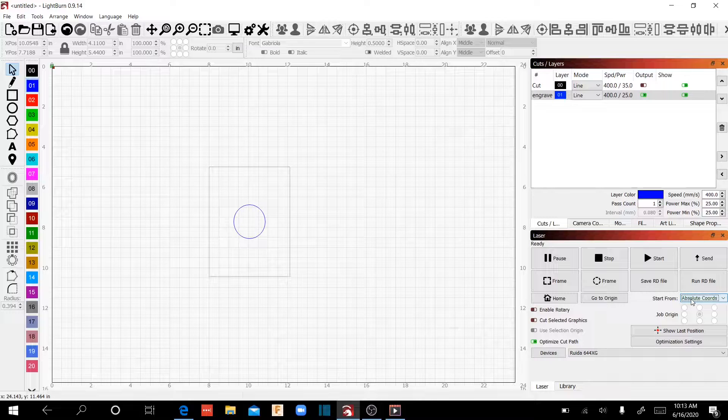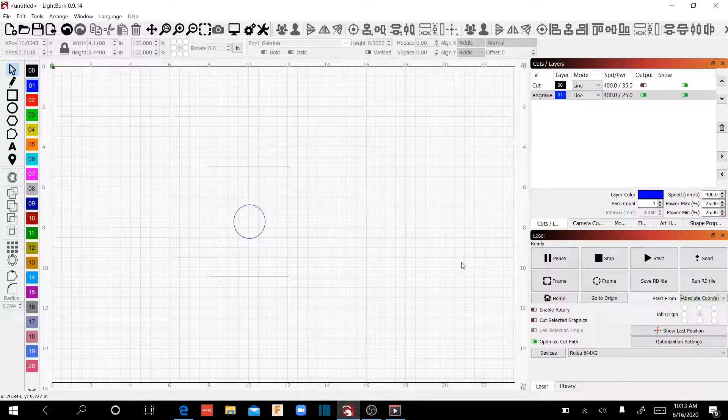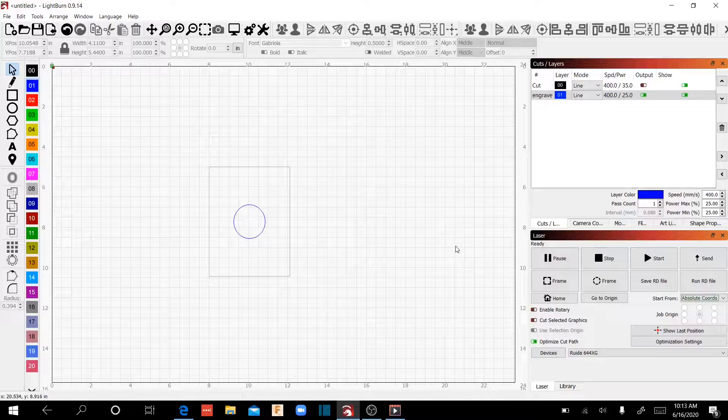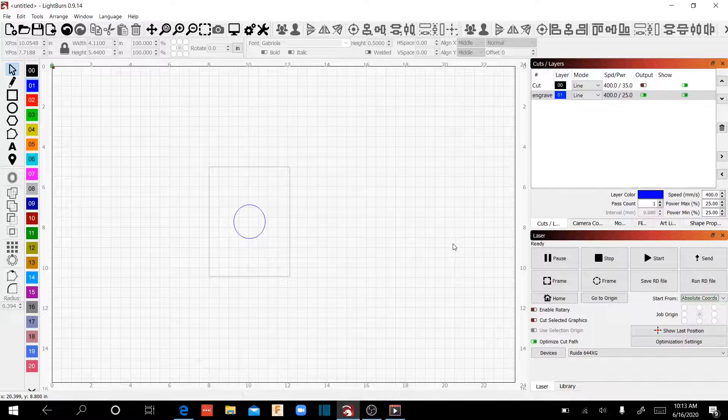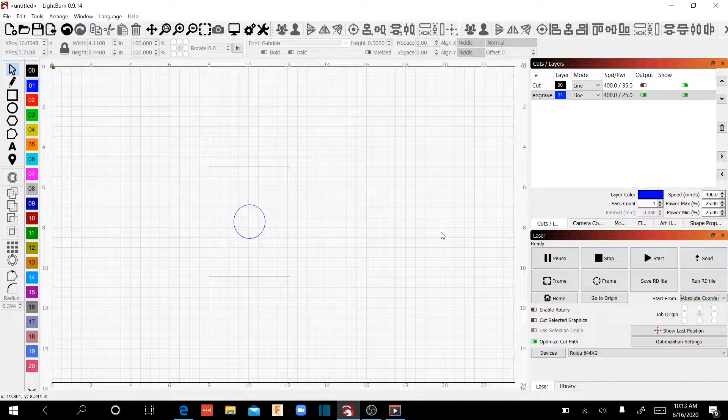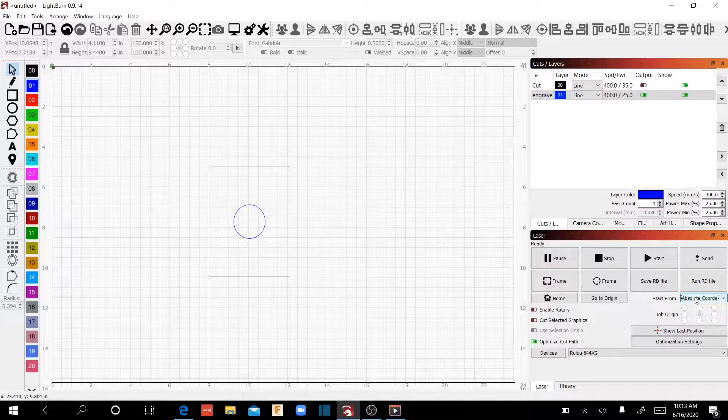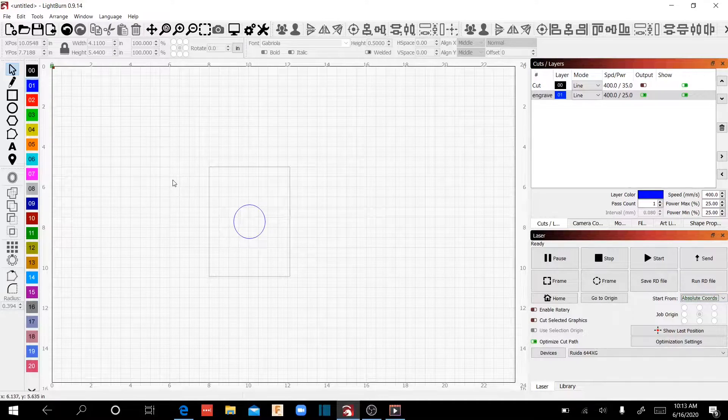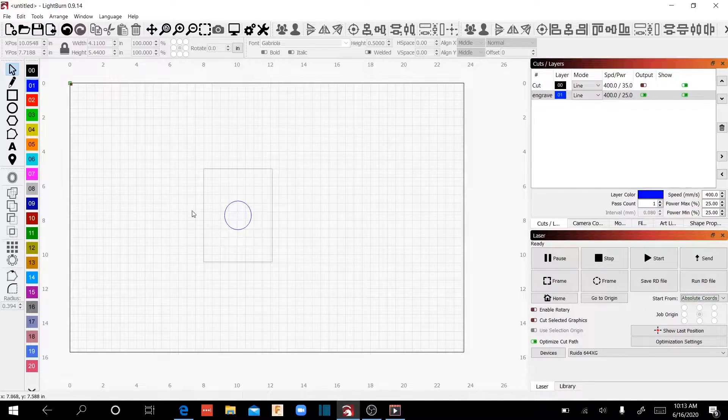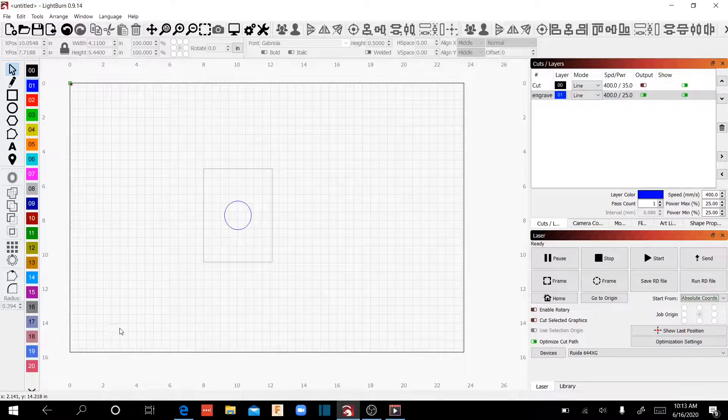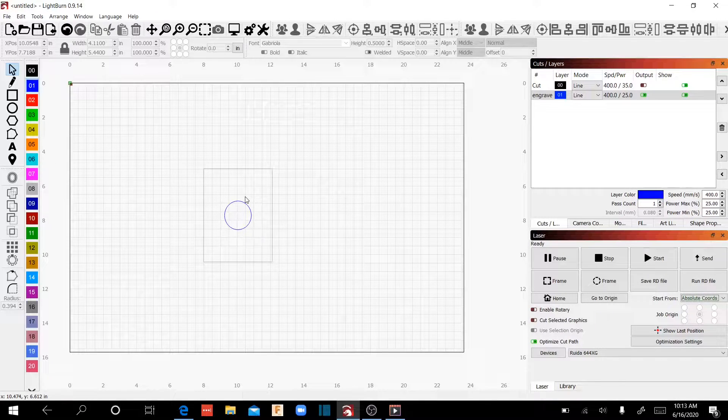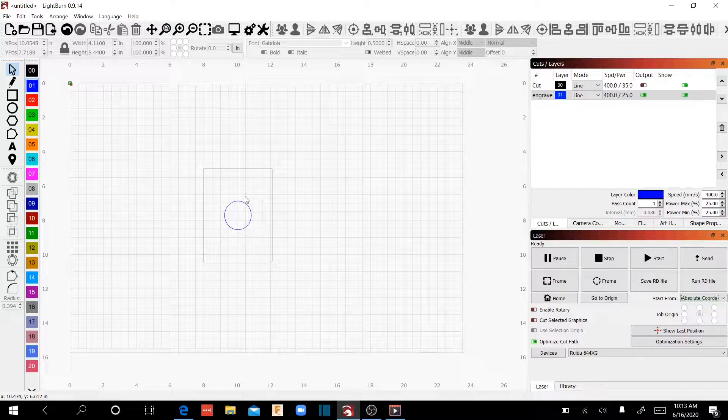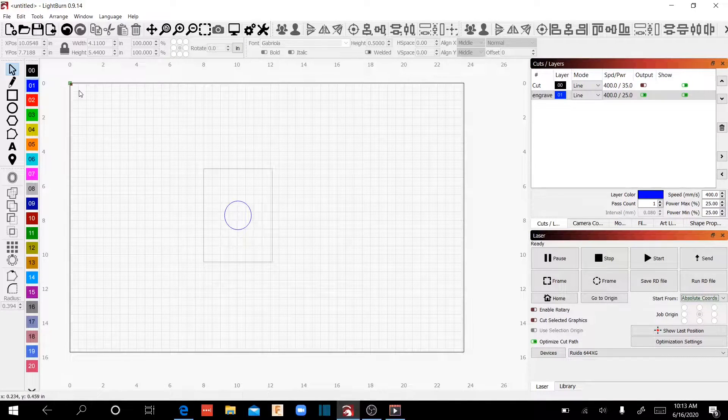Absolute coordinates, which I believe is probably the easiest to understand, but there are some nuances that you've got to understand in order to make sure this works okay. You'll see what I mean here in just a minute. So I've got it on absolute coordinates and what that means is that wherever you have your illustration in respect to your bed of your laser is where the laser head is actually going to go and do its work.